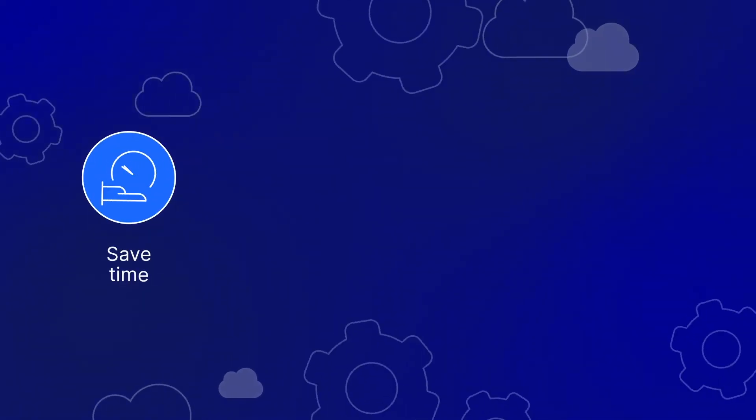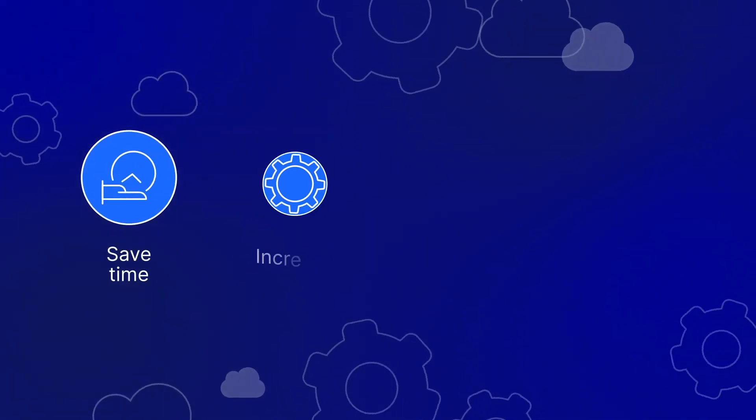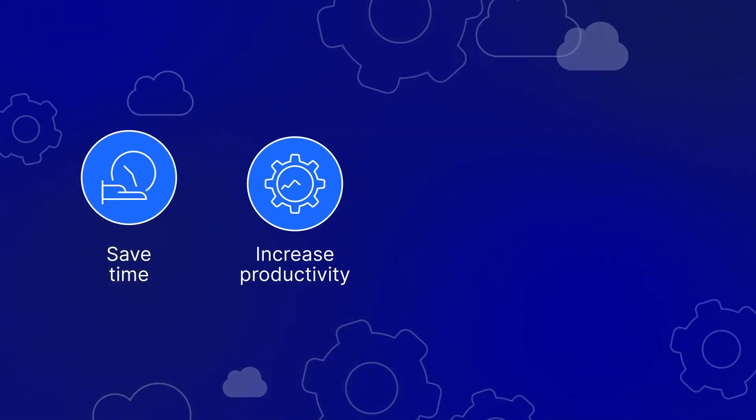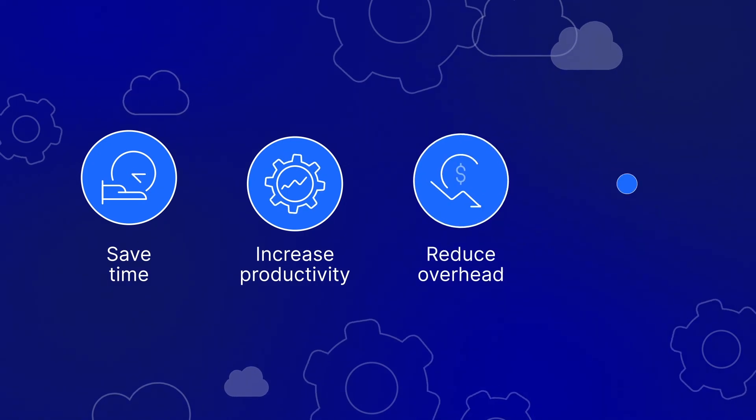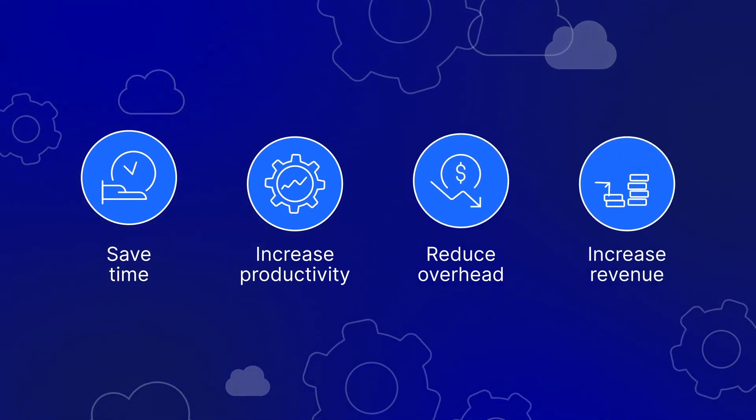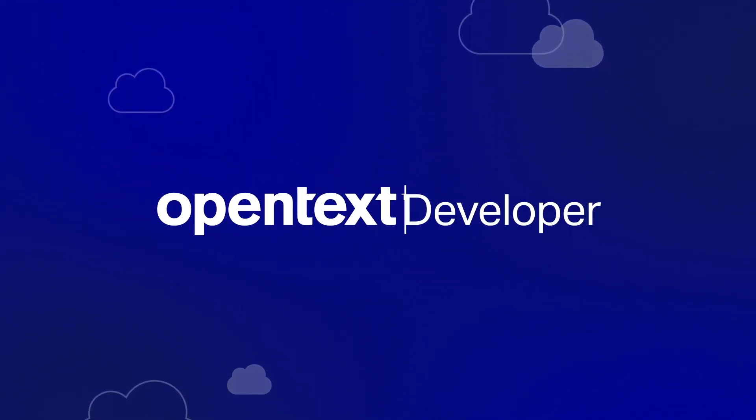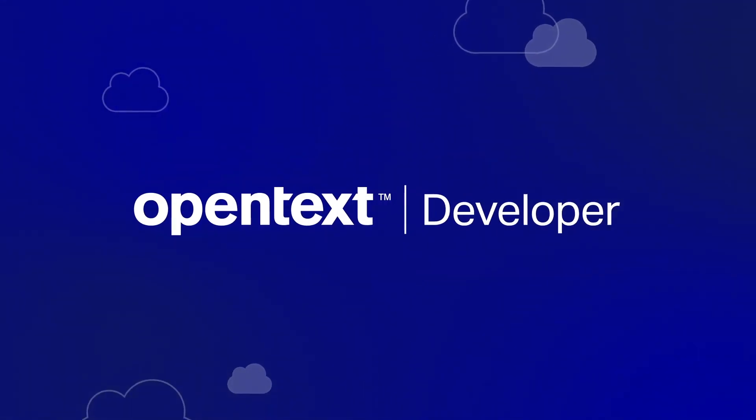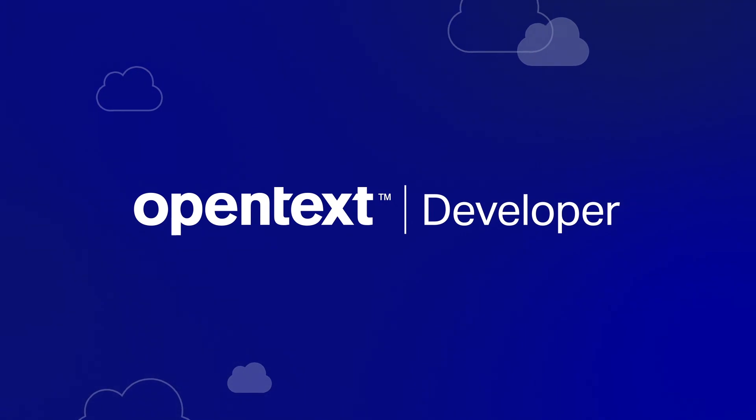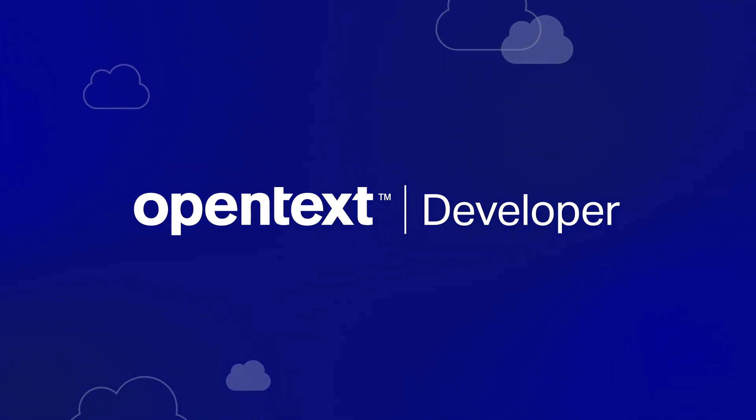Become an information management expert by saving time, increasing productivity, reducing overhead, and increasing revenue with OpenText Developer APIs. Start your journey today at developer.opentext.com.